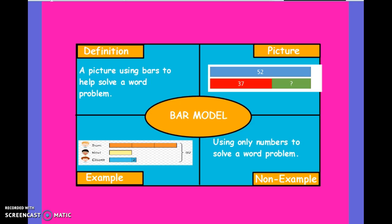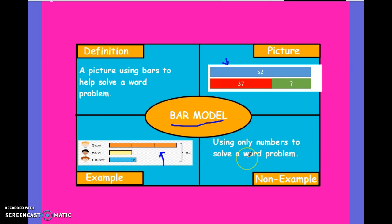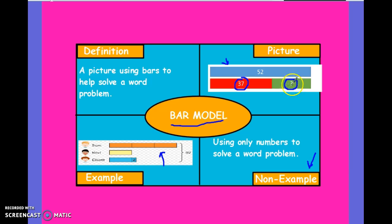The final vocabulary word is specifically related to word problems. A bar model is a picture using bars — just like the ones you see in these pictures — to help us solve a word problem. Using only numbers to solve a problem is not a bar model; that's why it's a non-example. Here's a beautiful example of how you can use a bar model to solve for an unknown: you're given the total of 52, and you also know another piece is 37. To solve for the question mark, 52 minus 37 gives you whatever is remaining in the green bar.